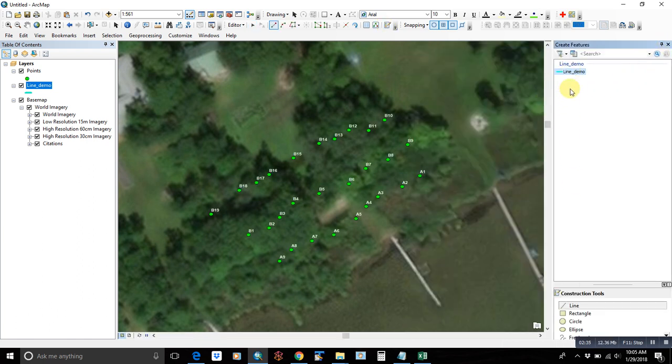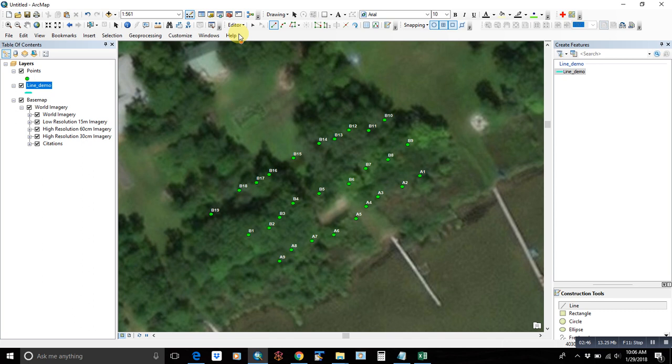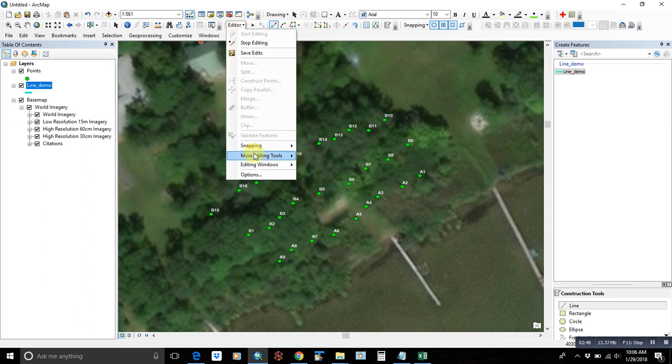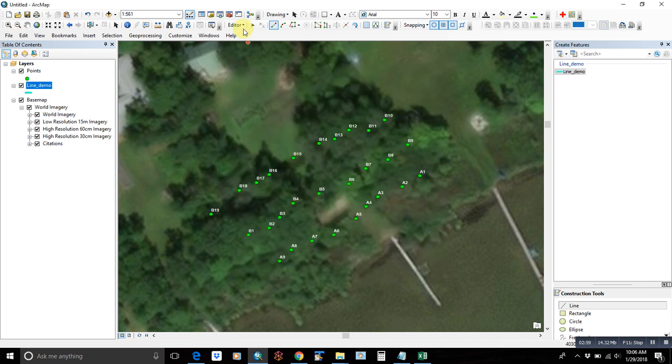And the first thing we need to do if we want to have an accurate line from point to point is make sure our snapping is set right. And to do that, we can go to options and make sure that this classic snapping is enabled. So again, that's editor options and general, and then use classic snapping.